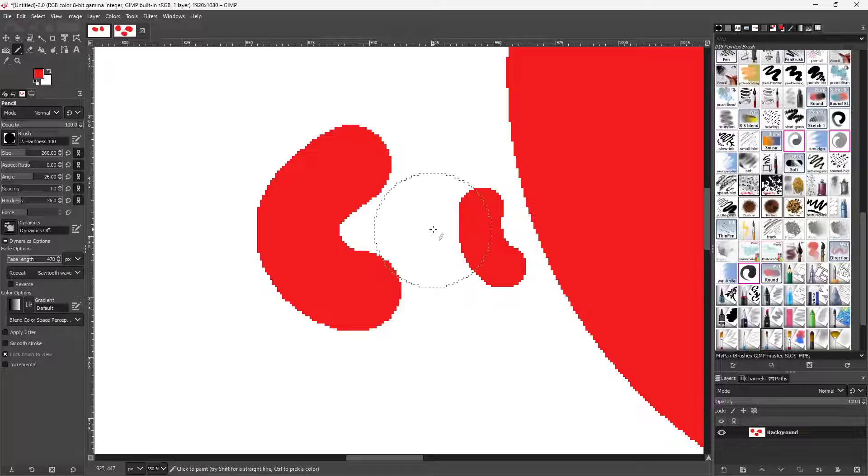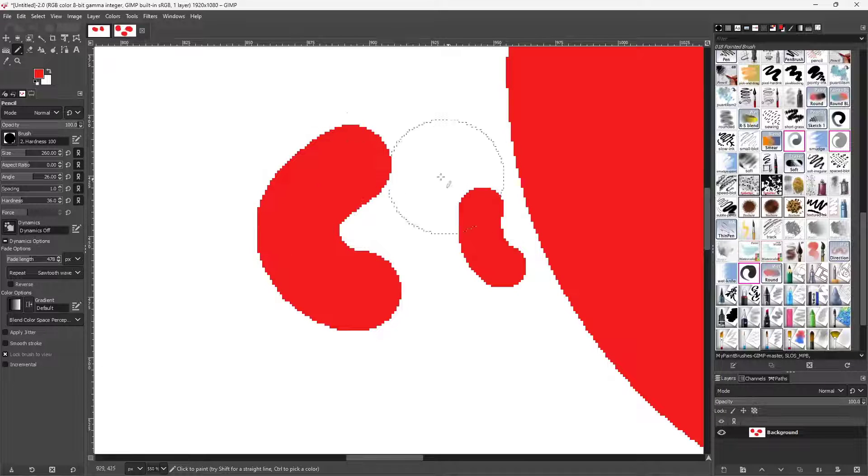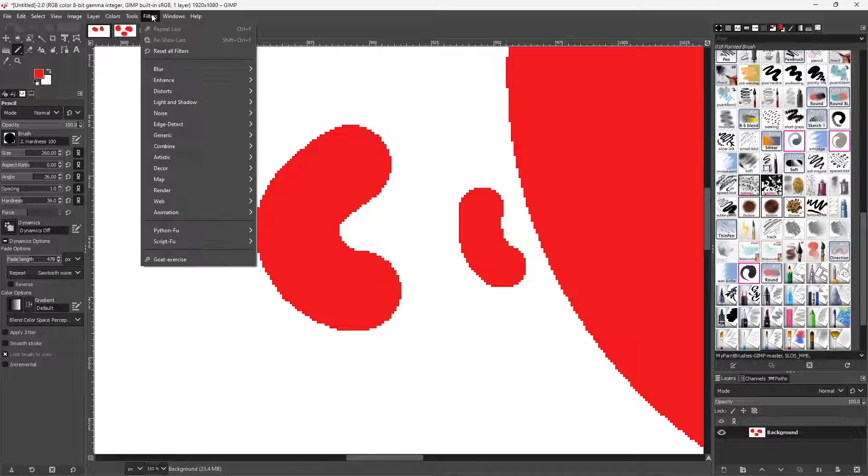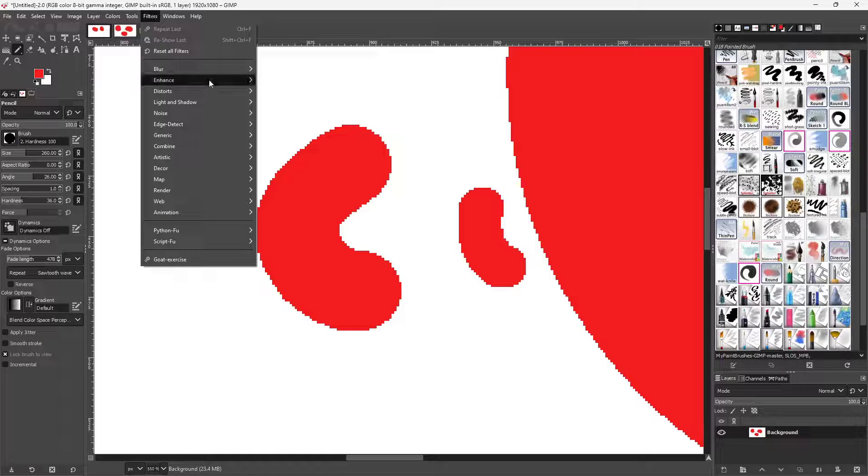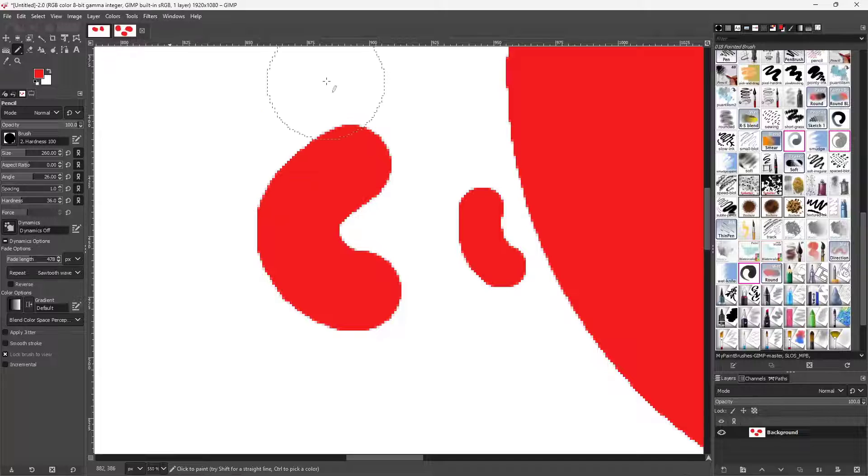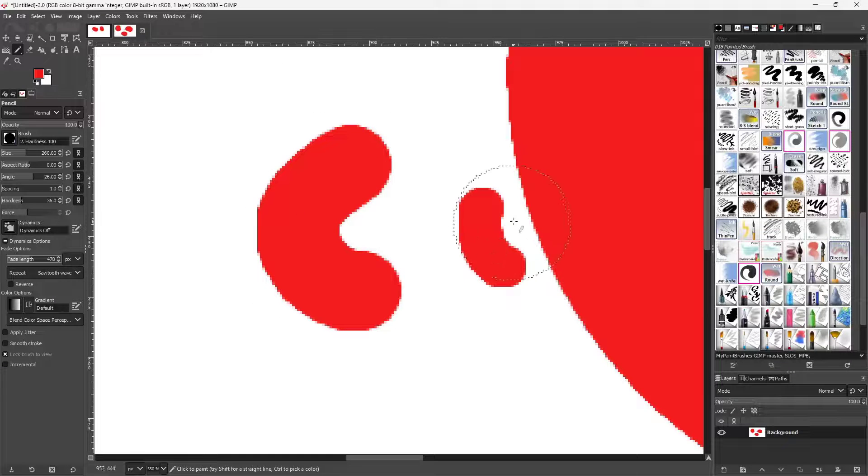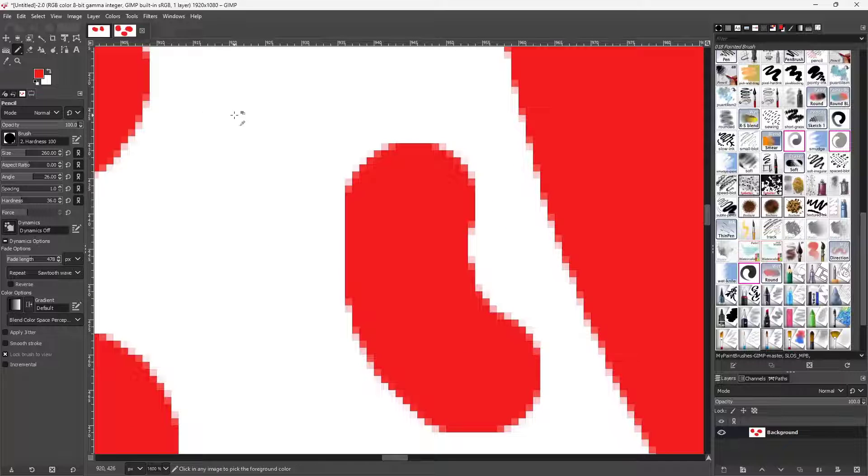So what I can do over here is I can go around and utilize the anti-alias filter in order to smoothen things out. To do that, you can go onto Filter, and then onto Enhance, and then go to Anti-alias right here.